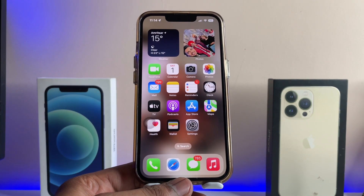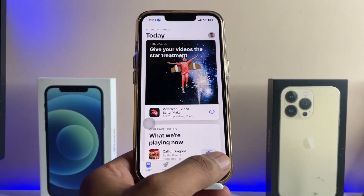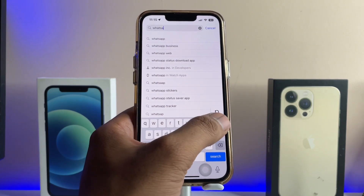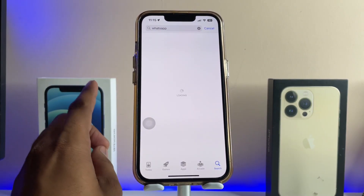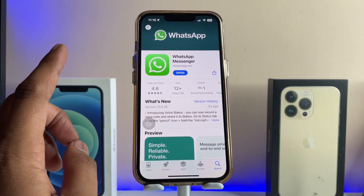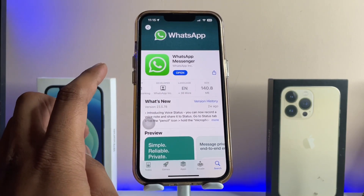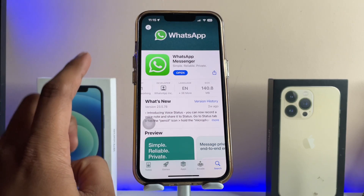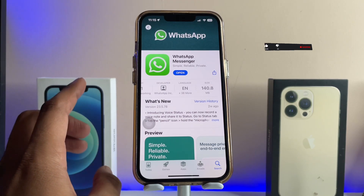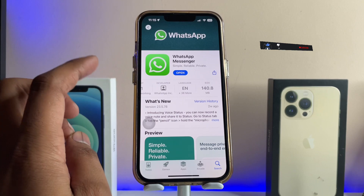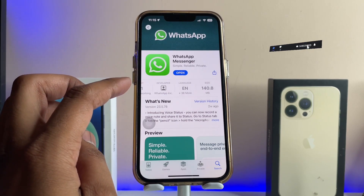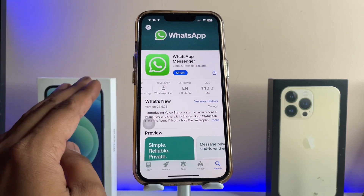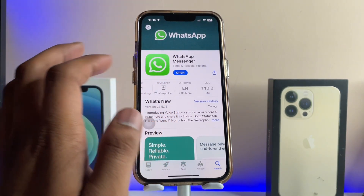After that, jump to the App Store and make sure your WhatsApp application is up to date. If you have a pending update for WhatsApp and haven't installed it yet, the developers have already sent a fix for this problem in the new version. Make sure your iPhone and WhatsApp are both up to date.